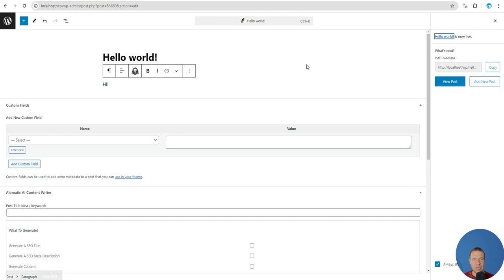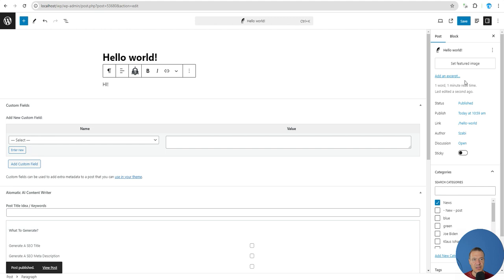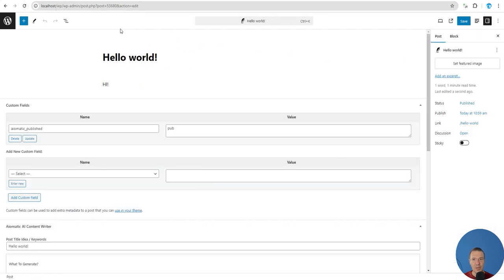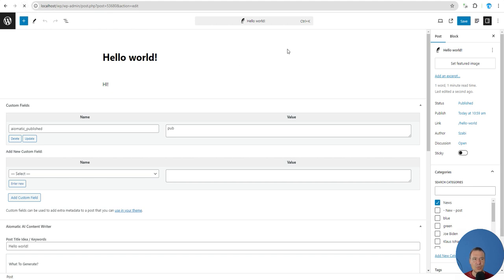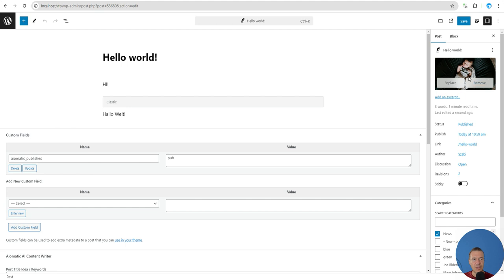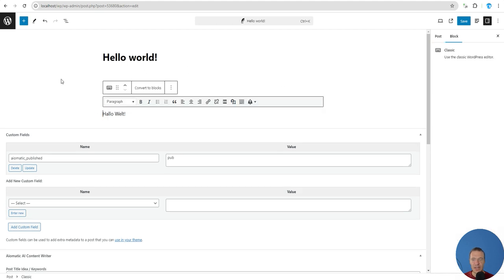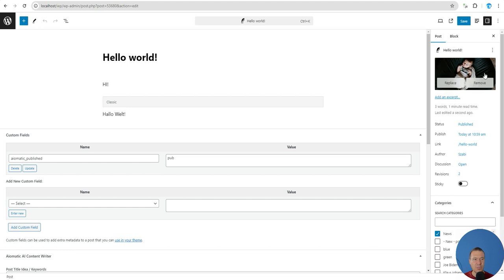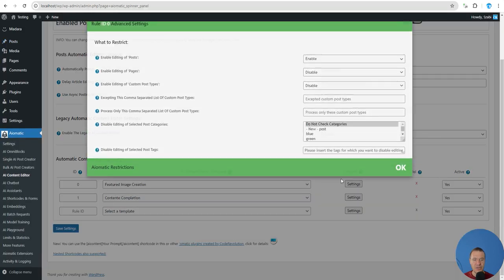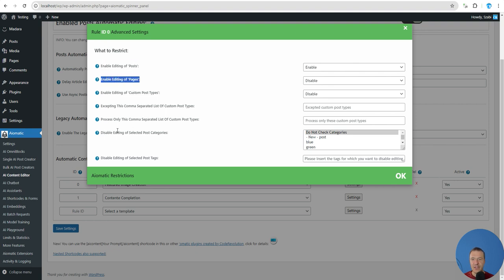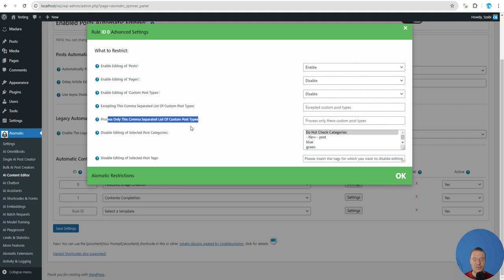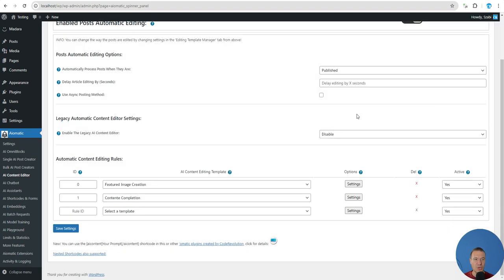After publishing, you might not see changes immediately. Refresh and wait a bit as processing can take time to finish. After refreshing, you will see the Hello World image added to the post and the translation appended. Keep in mind this is done automatically based on your selection — you can choose which posts, which categories, disable editing of post tags, process only a comma-separated list of custom post types, and set restrictions on which rules affect the editors.